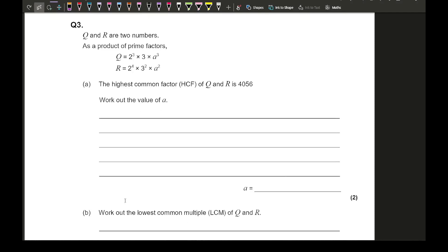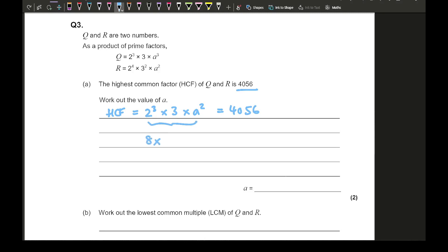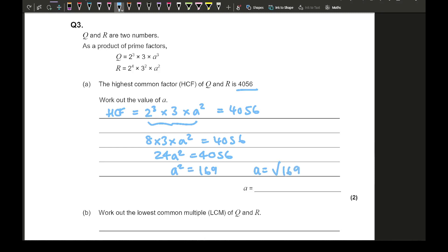Question three says: q and r are two numbers written as a product of their prime factors. The HCF of q and r is 4,056. Find the value of a. Highlighting the common factors — twos, threes, and a's — and taking the smallest power of each: 2³ × 3 × a² = 4,056. Simplifying: 8 × 3 × a² = 4,056, so 24a² = 4,056. Dividing both sides by 24 gives a² = 169, so a = √169 = 13.